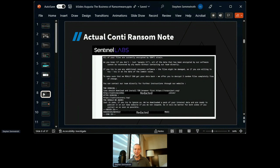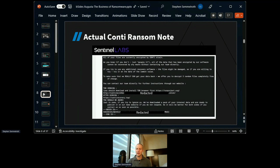The ransom note continues: 'If you try to use additional recovery software, files might be damaged — try it on your lowest-value data first. We offer to decrypt three random files completely free of charge. Contact our team for further instructions through our website.' And then: 'Just in case you try to ignore us, we've downloaded a pack of your internal data and are ready to publish it on our news website if you don't respond.' They use both the carrot and the stick — they have a help desk, offer proof of value, do everything sales does, only they're coming in hard. This is an actual Conti ransom note, courtesy of Sentinel Labs.